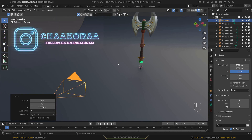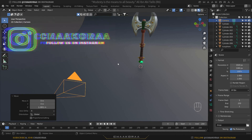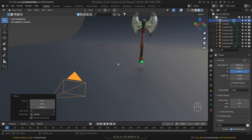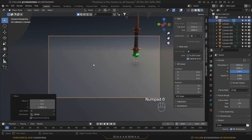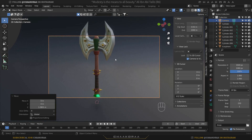This can be a problem for those just starting with Blender. To fix it, you can lock the camera to the viewport. Press N to open the side menu, go to the View tab, and enable Lock Camera to View.